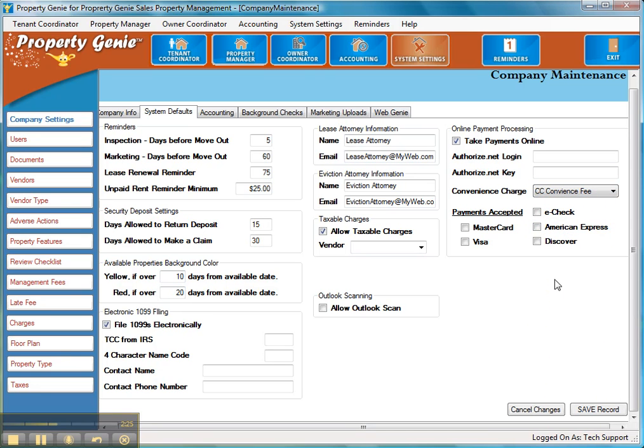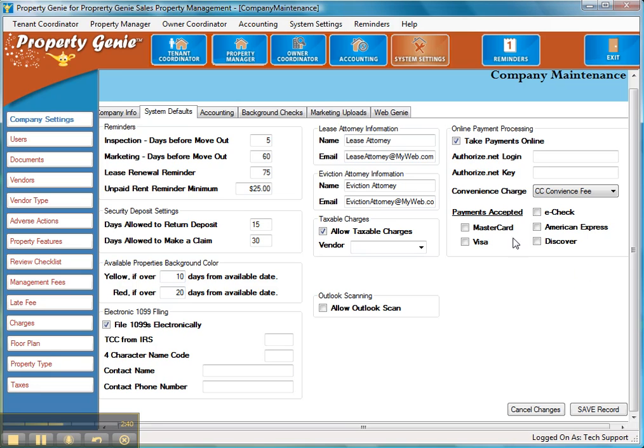The last thing you're going to do is actually select which areas of payment you're going to receive. You have the e-check option, MasterCard, Visa, and be aware that American Express and Discover both charge a little bit more to use their services, so we've given you the option of taking those or not. You can select one or all of these depending on how you'd like to set up your company. Once you've done that, you've actually accomplished setting up being able to receive payments online.